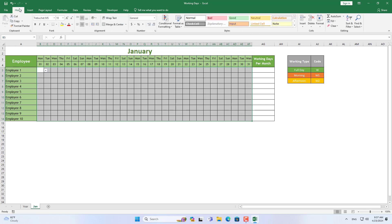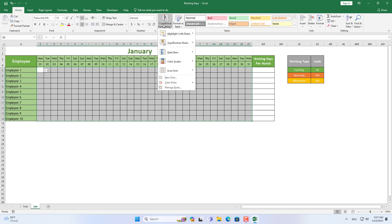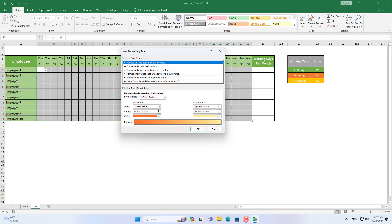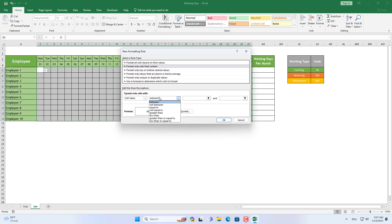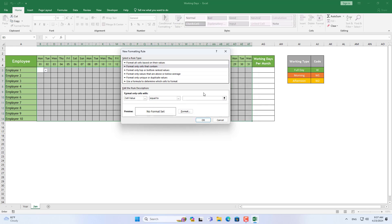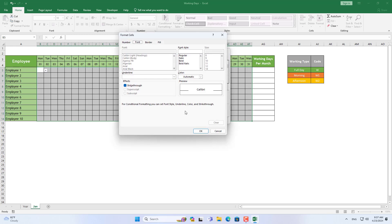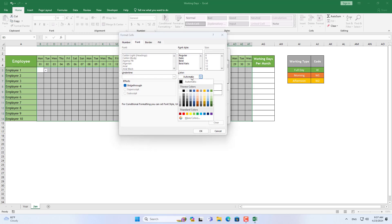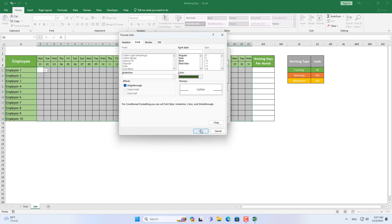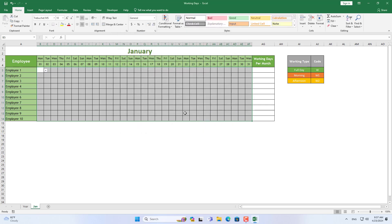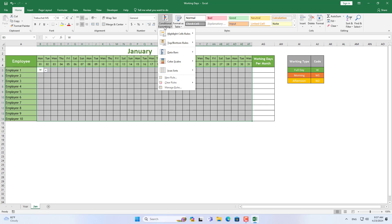I format the colors differently when employees work half a day. Different color formats show you the difference and make your spreadsheet more interesting. I have three different formats for each type of work day.